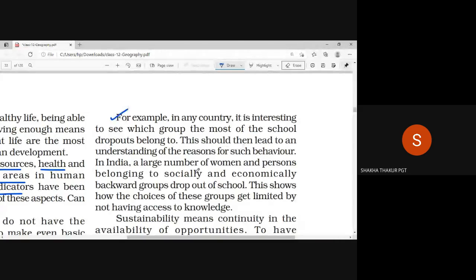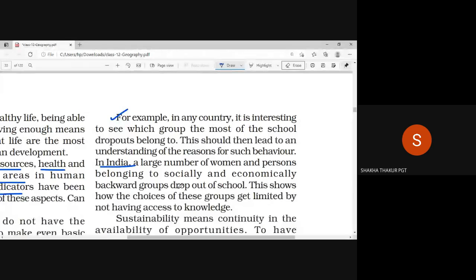For example, if you look at India, we will see that in schools there are many drop-out rates. Drop-out rates means that from 5th class onwards, many children leave the school. The majority of women and persons belonging to social and economically backward groups drop out of schools.